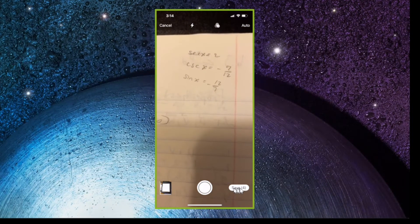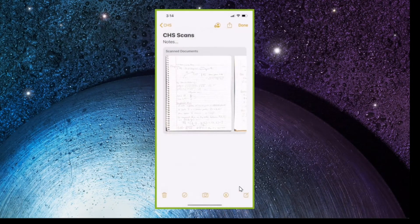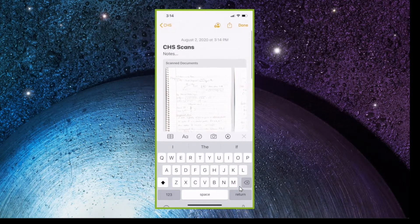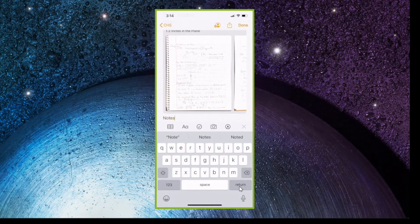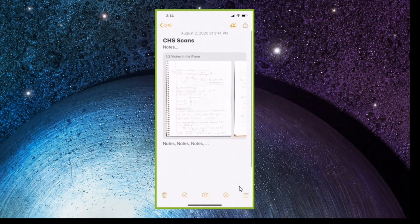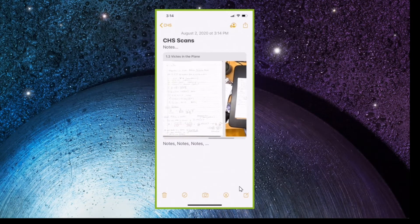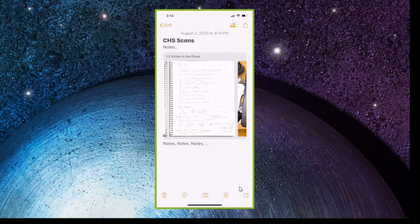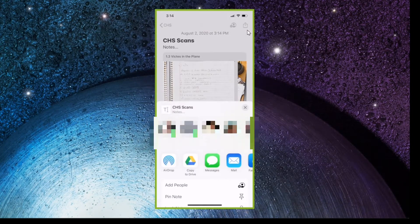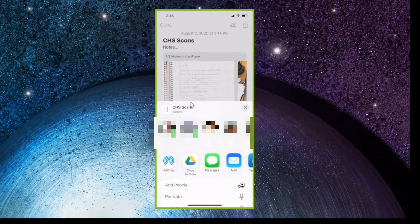Once you're done, come over here and press 'Save,' and you'll see that we're back in the Notes app. Now, you're in the Notes app and you have this four-page PDF. The thing we actually want is the PDF — not the entire note. So if you go up here and click the share sheet right now, it's going to export the entire note, not the PDF. You don't want to do that — you want to export the PDF, not the note. So just be careful about that.